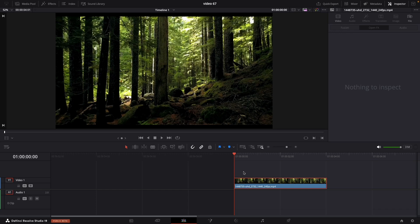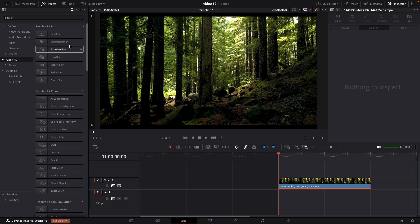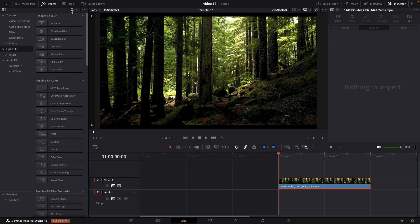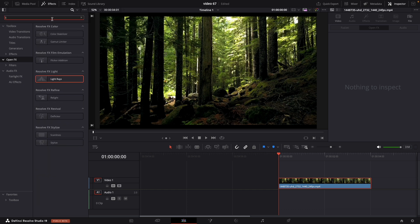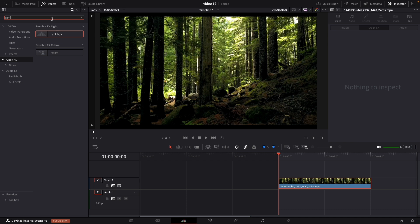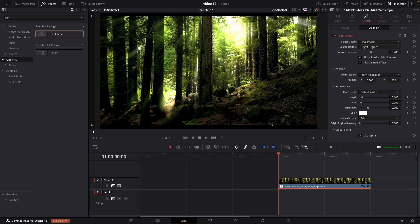This is our sample footage from the forest. First thing that we need to do is navigate to effects, open effects and search for light rays. Either double-click or drag and drop to our footage.